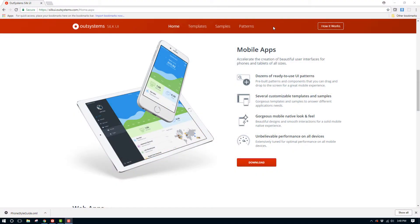Before we start to work in Service Studio, let's go to the OutSystems SilkUI web page and download the mobile style guide module that we'll be working with. Go to the OutSystems web page for SilkUI at silkui.outsystems.com.